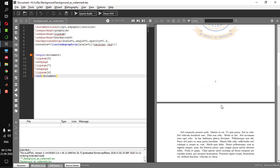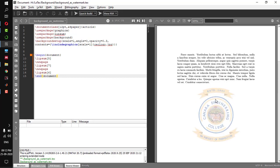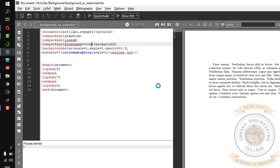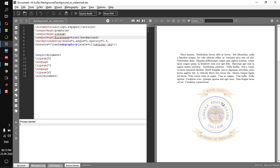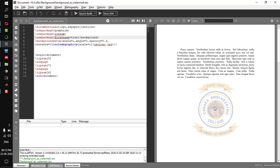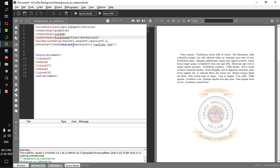If you don't want the background image or watermark on all pages and only want it on one page, you can do that. In the use package background line, within a square bracket, set firstpage equal to true. By default it is false, but when you give firstpage equal to true, you get the background image on just the first page.